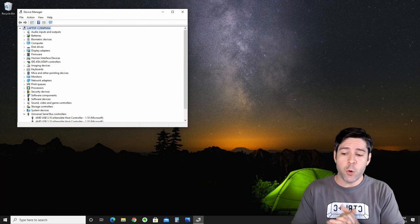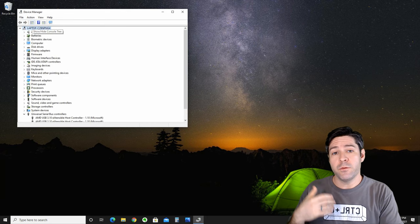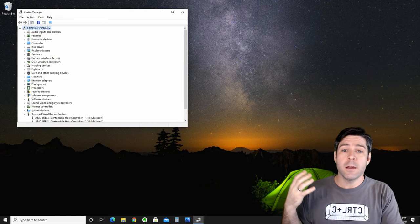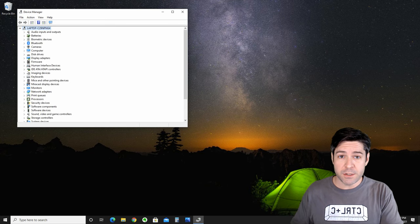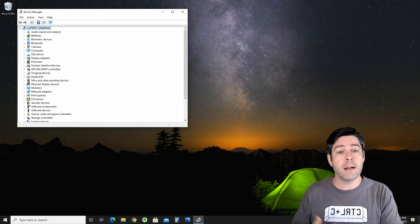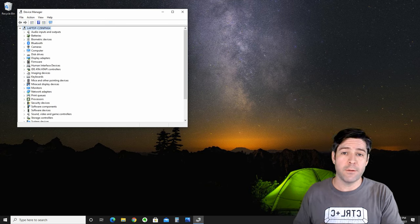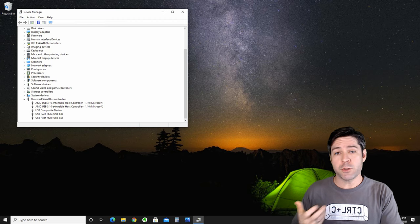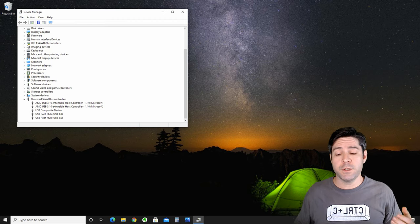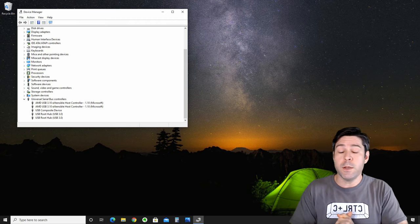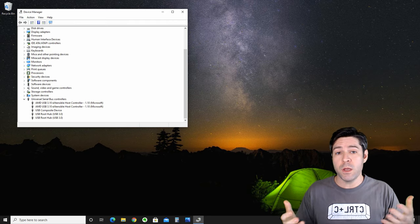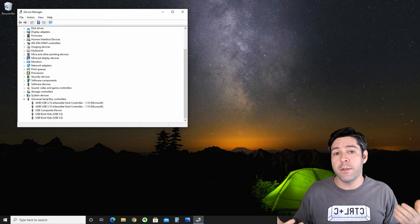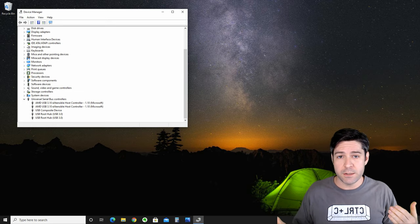It's going to run a quick scan to see if it finds any new hardware available in the system to install drivers for, and it'll automatically install those drivers as well in the background. If we scroll down after a few seconds, we'll see that the two USB root hubs have reappeared in the list and they've now gotten their drivers reinstalled.